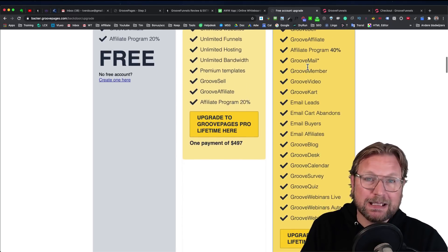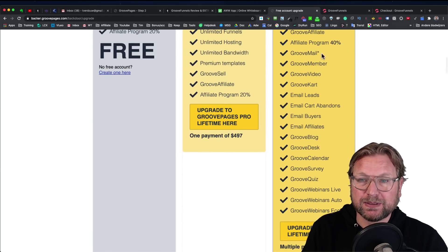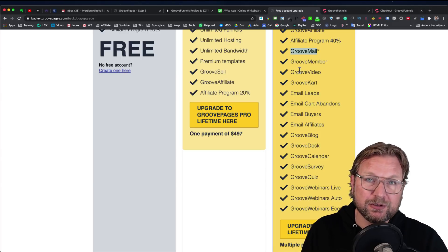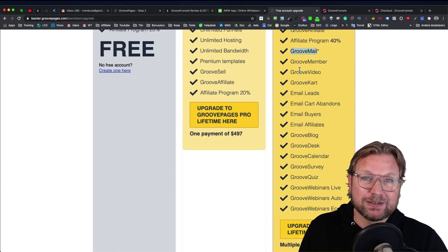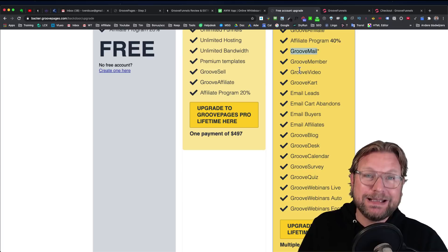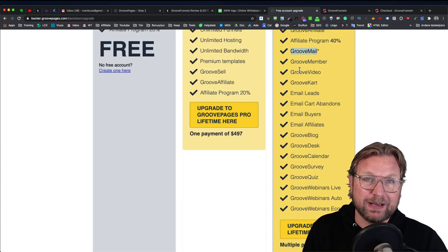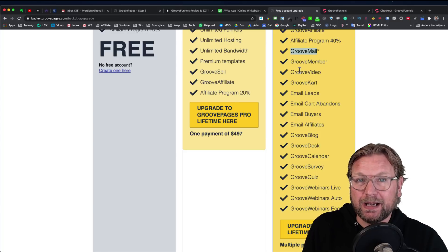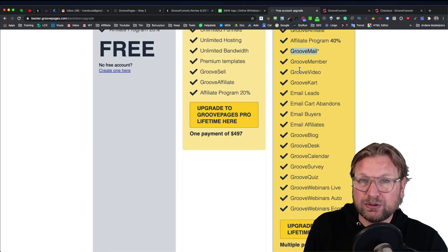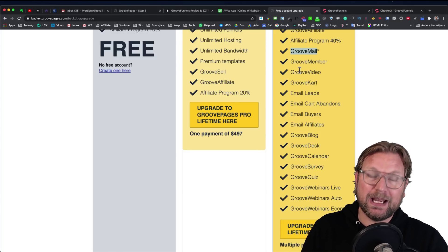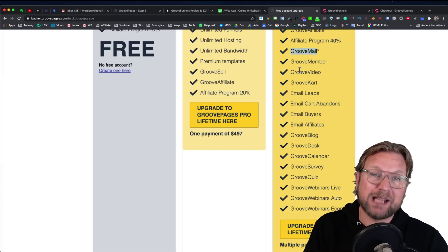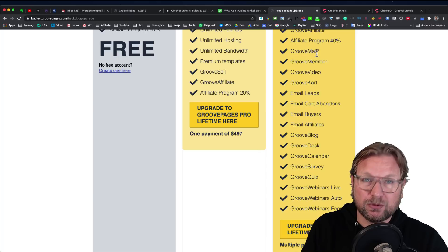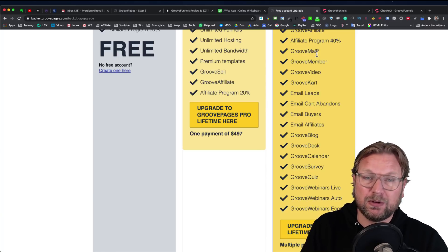Now, what's included inside of GrooveFunnels? First, let me mention GrooveMail. GrooveMail will be launched very soon, giving you access to a complete email system comparable to ActiveCampaign, with a tagging system. You can store 25,000 contacts that you can email every single day for life. This is lifetime access, a one-time payment, where you get lifetime access to GrooveMail with 25,000 contacts.